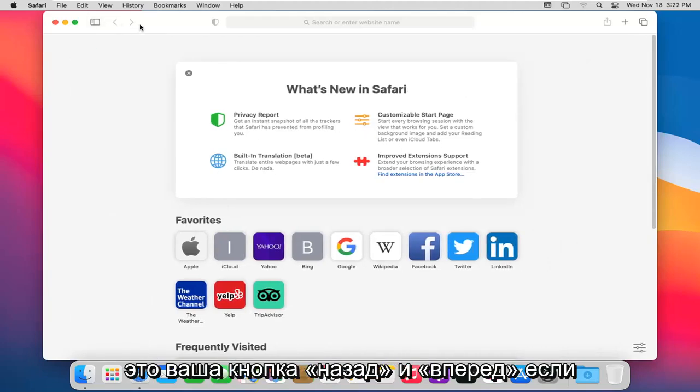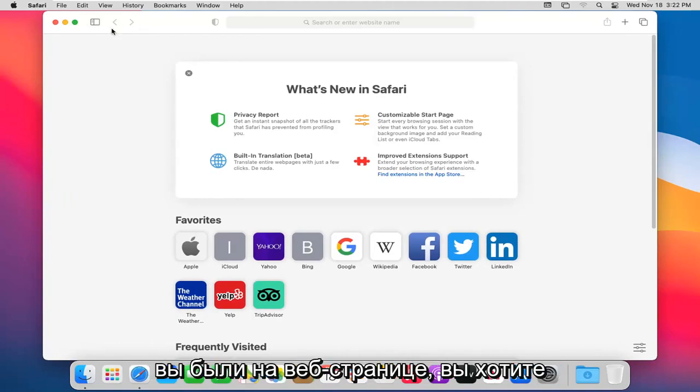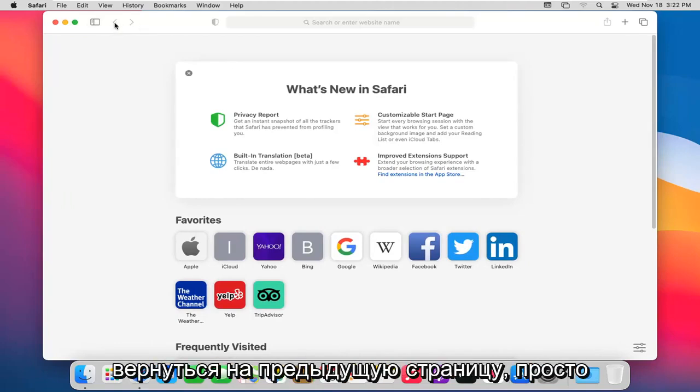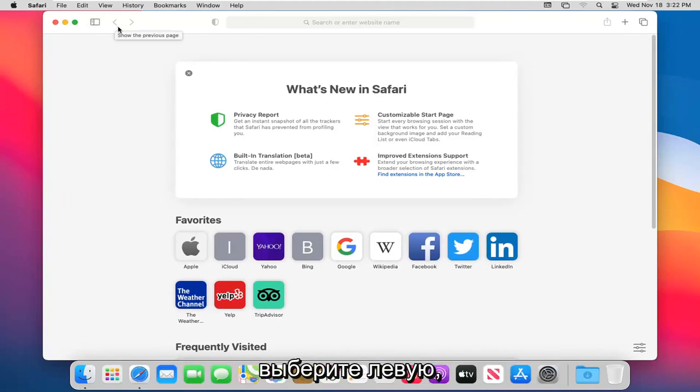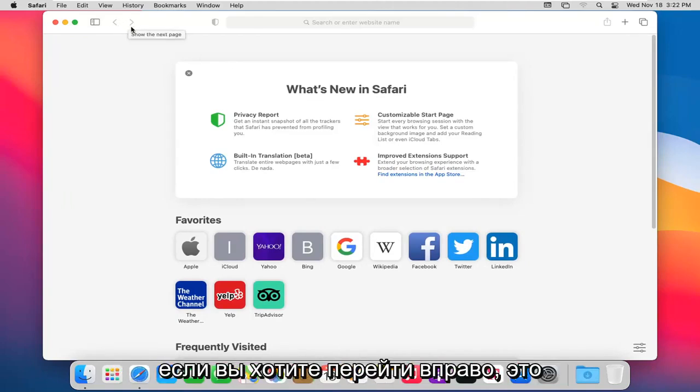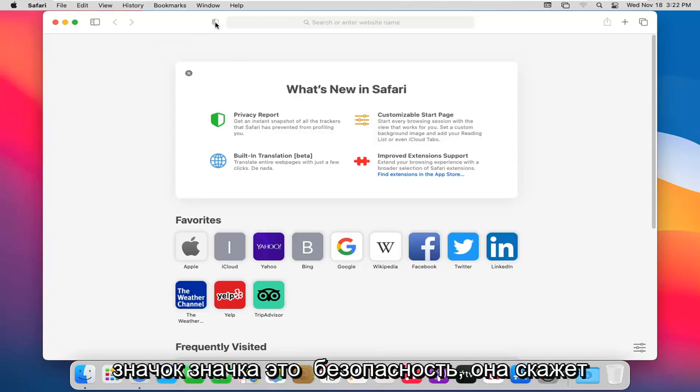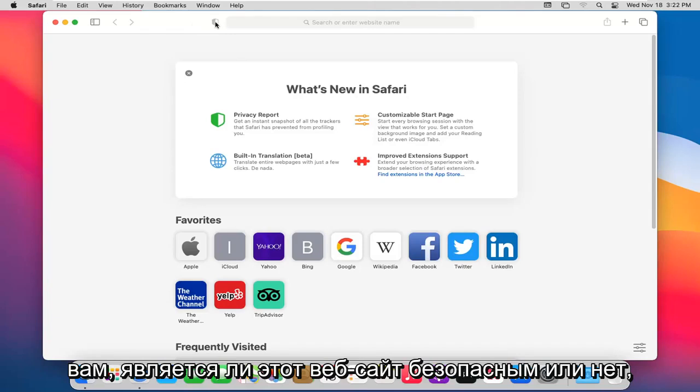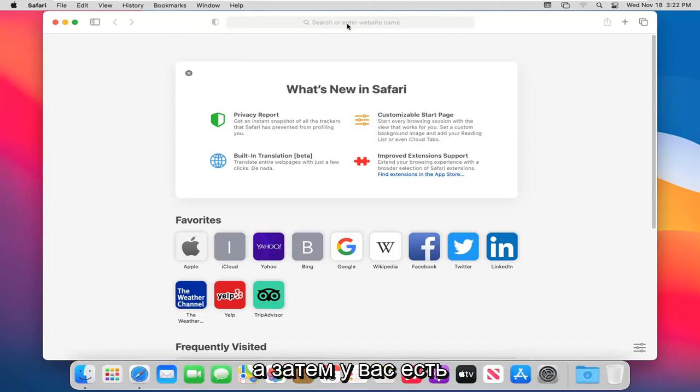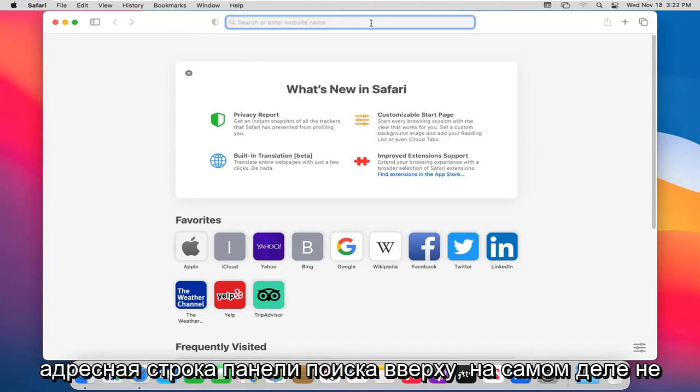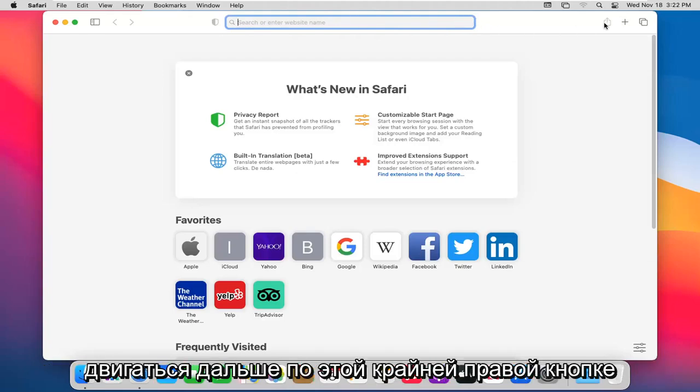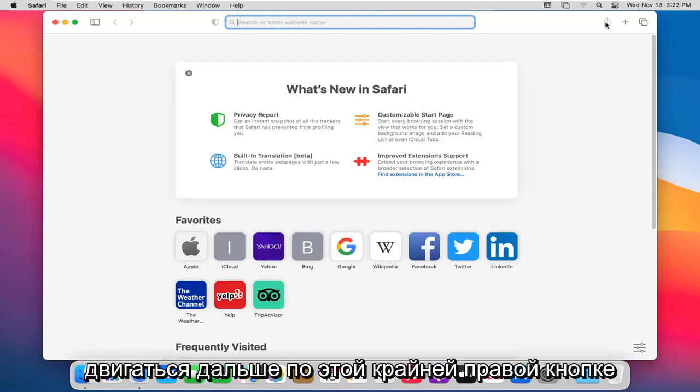This is your back and forward button. If you were on a web page you want to go back to the previous page, you select the left one. If you want to go to the right it would be the following page. This little badge icon, that's security. It'll tell you if this website is secure or not. And then you have your search bar or address bar up at the top.